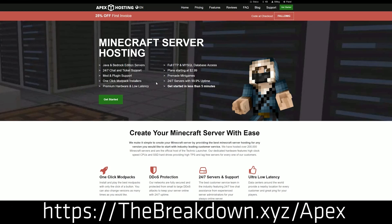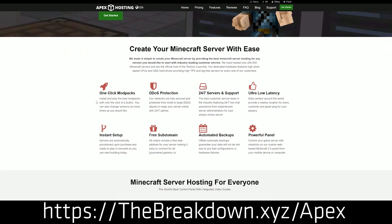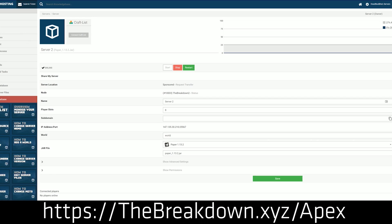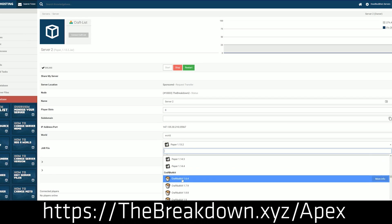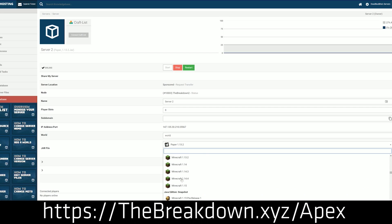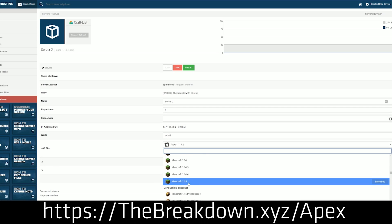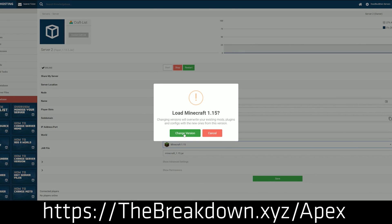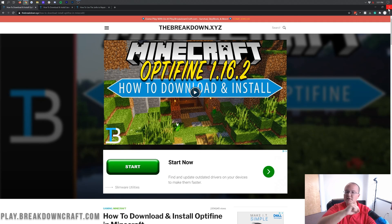But first we have a message from our sponsor, Apex Minecraft Hosting. You can go to the first link down below at thebreakdown.xyz/apex. You can get an incredible 24-hour DDoS-protected Minecraft server for you and your friends. We actually love Apex so much that we host our own server, play.breakdowncraft.com, on them. You'll get DDoS protection and incredible 24/7 support — you can speak to a real person to get help with your server. Check out Apex at the first link down below to start your own Minecraft server the quickest and easiest way possible.